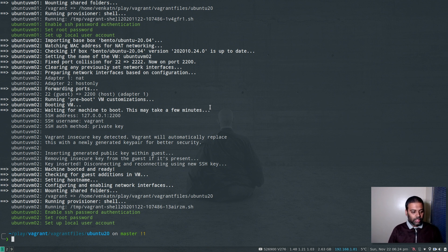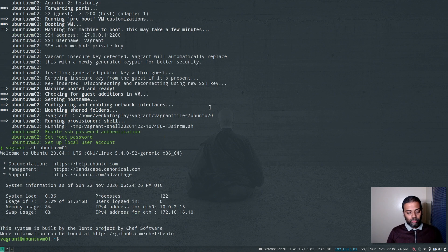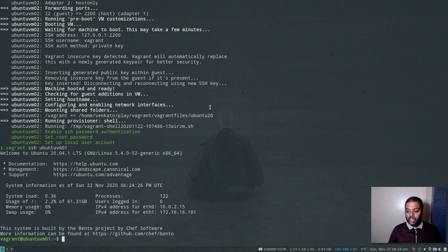Our two virtual machines are up and running. I'm going to log into the first machine ubuntu-vm01 using vagrant ssh ubuntu-vm01. By the way, I'm using Ubuntu 20.04 for this video but you can use any Linux distribution — I've tested this on Ubuntu and CentOS but it should support all Linux distributions. These two virtual machines are brand new Ubuntu 20.04 installs — I haven't done anything on them.